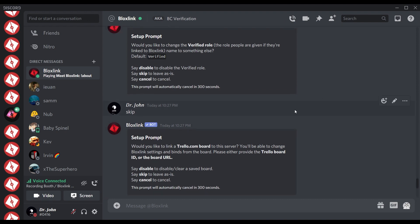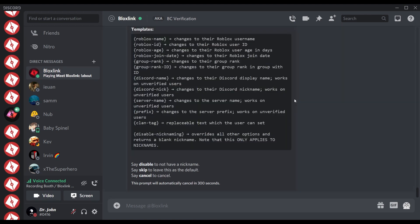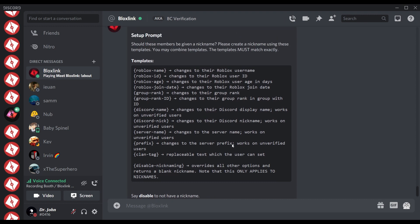Almost there, guys. By the way, this prompt only shows when you add a group ID. If you did not set a group ID, ignore this step and the next one too. So this prompt is talking about a nickname template, but this is for group members, not for verified members. That's important to know.